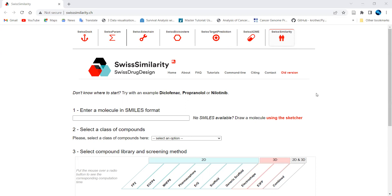The resource is Swiss Similarity, where you can search using your drug in the SMILES file format. SMILES stands for Simplified Molecular Input Line Entry System — it is one of the standard formats used to represent drug molecules. If you are unfamiliar with SMILES, explore other resources to learn more.